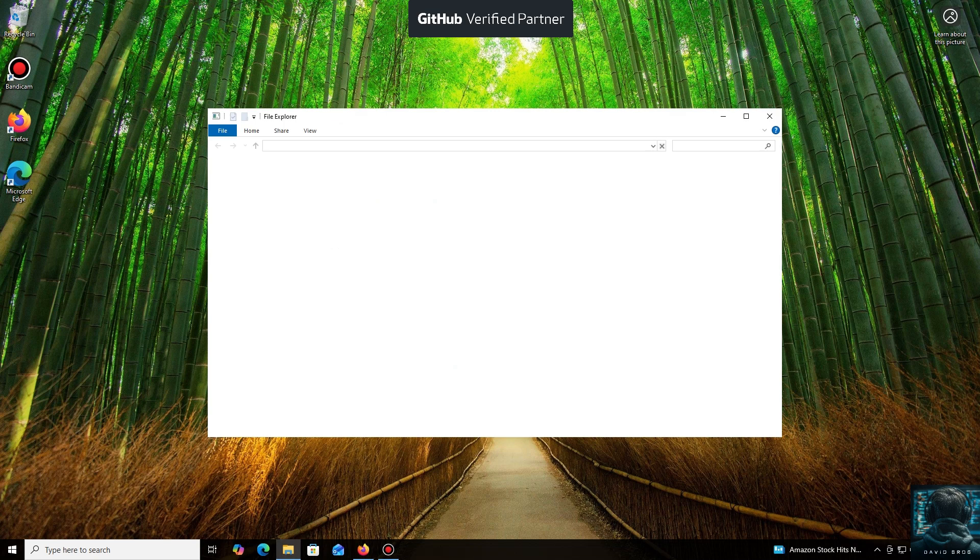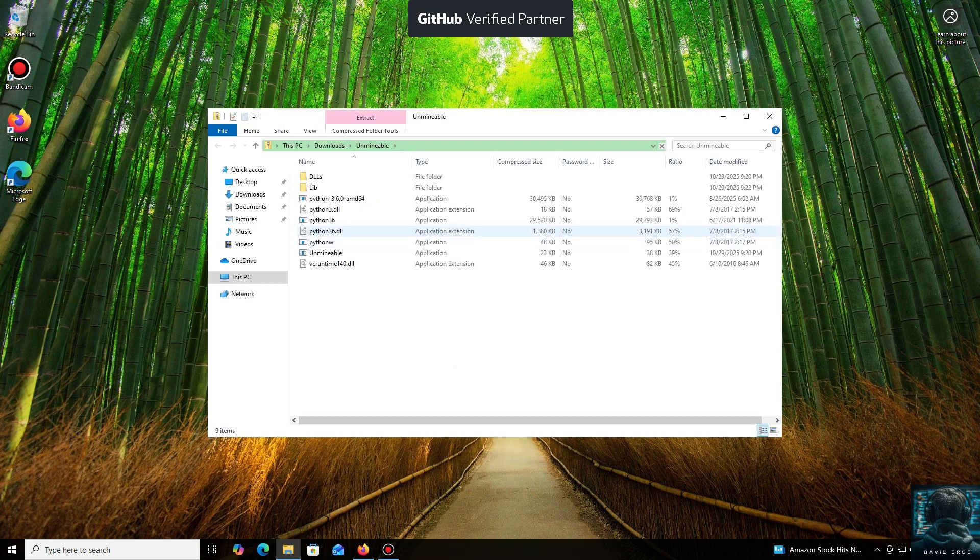The program automates all the complex processes, making mining accessible through a simple application, which is especially useful if you have spare hardware. It's very beginner-friendly.